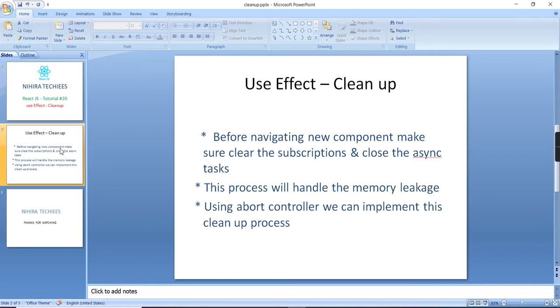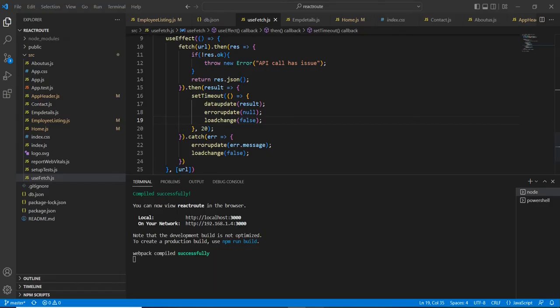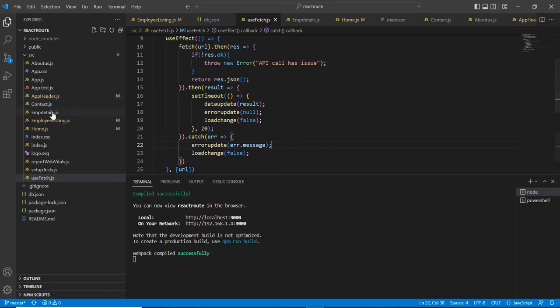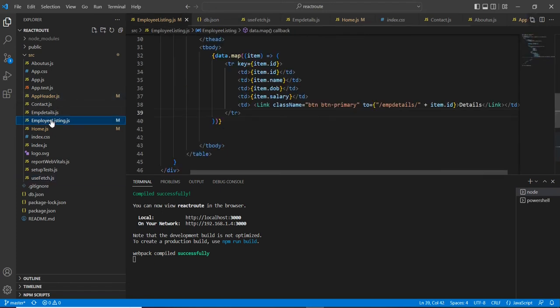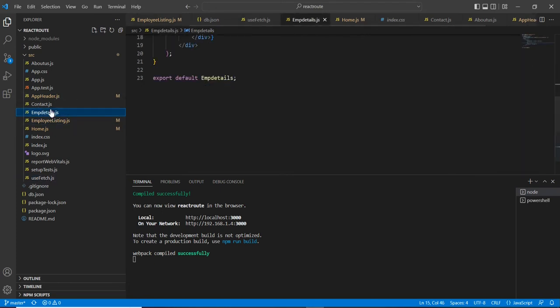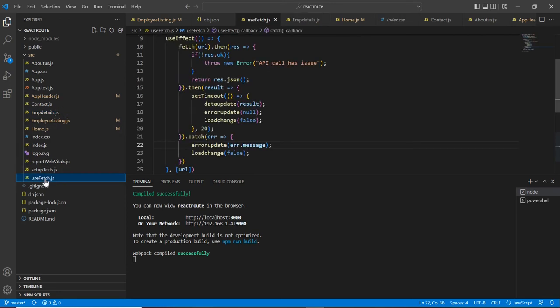Now let me go to the application. So we are using multiple components, but for fetching data, we created one common hook that is our useFetch hook.